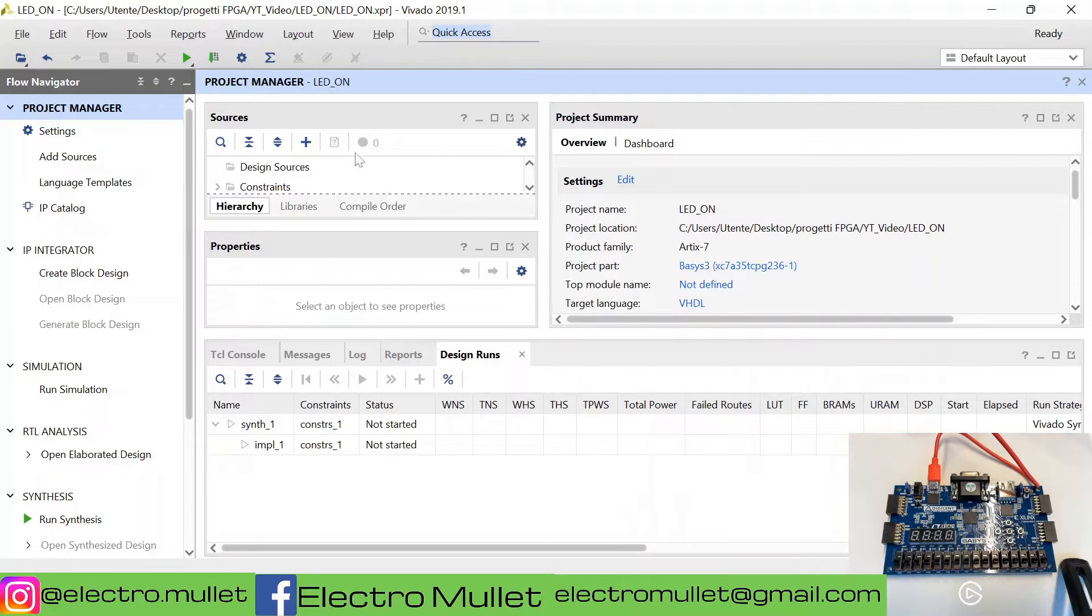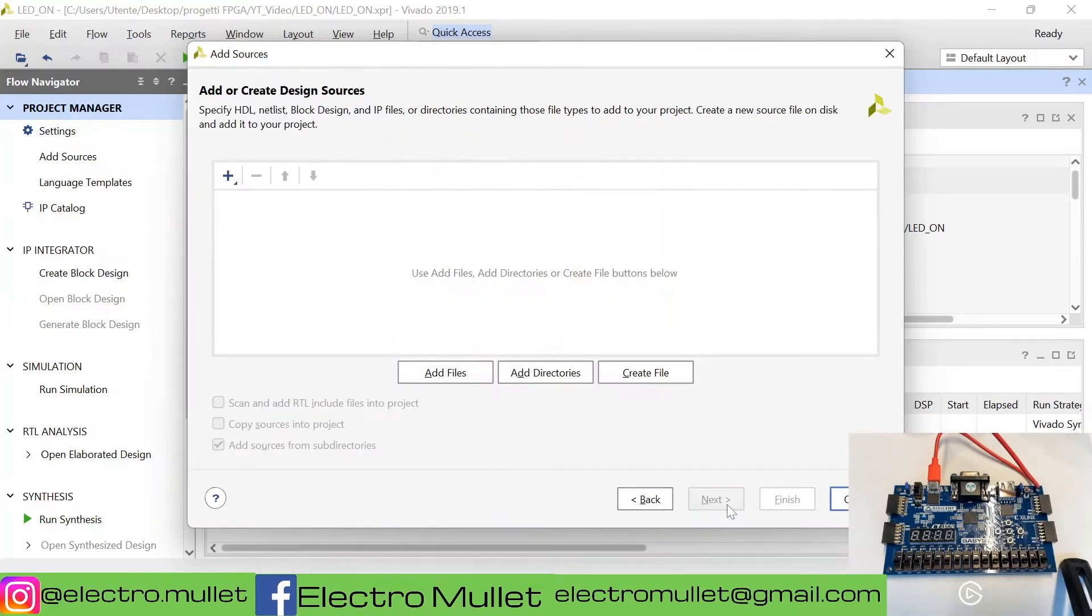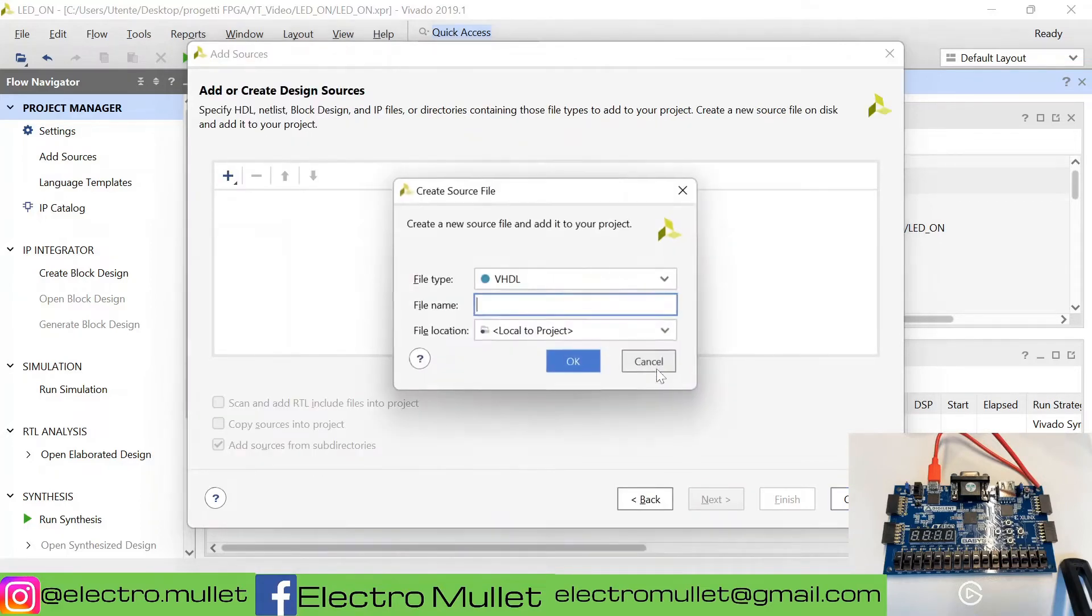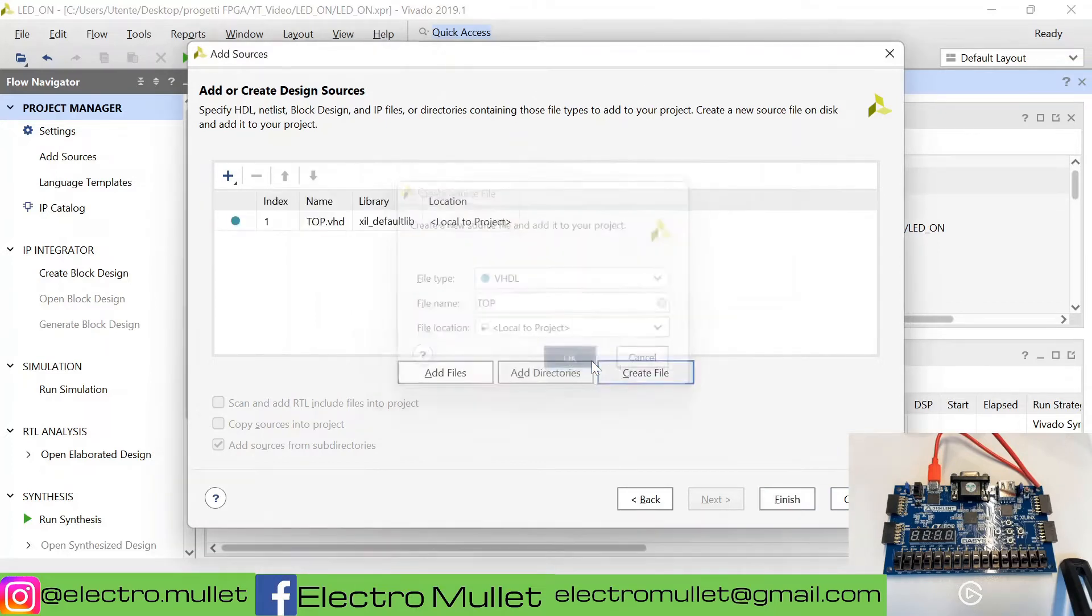Let's create our top level. Add sources, add or create design sources, next. Create file. We'll call it top.